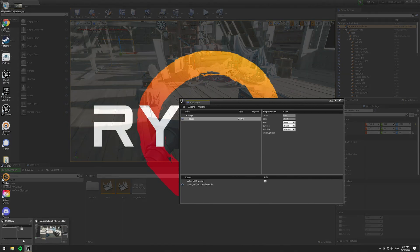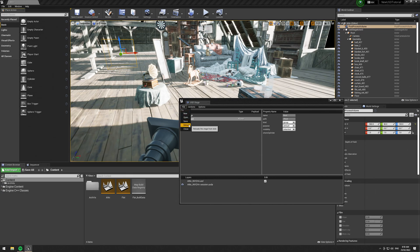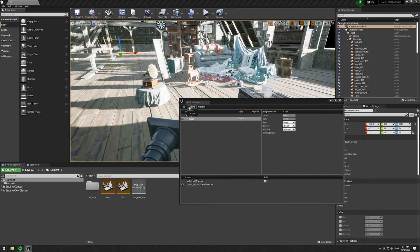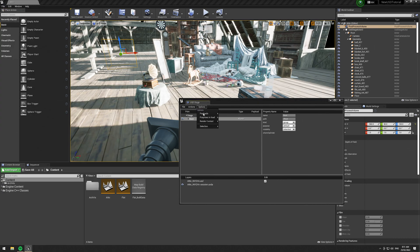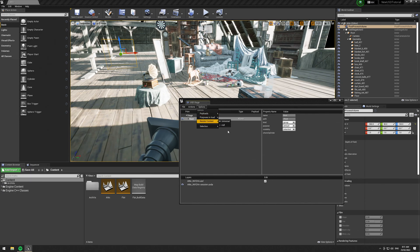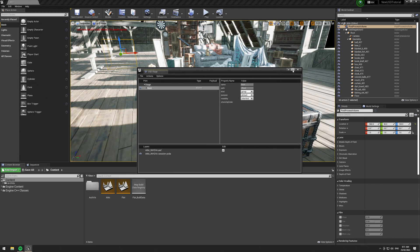A few more tips for the USD Stage view. Under File, you can load, or save the USD out as a new USD — which is handy if you do make some changes. You can open a new USD file, create a new layer for the USD, or close the USD. Under Actions, there's also an Import option, which does the same as File > Import Into Level. You also have Payload and Purpose to Load options.